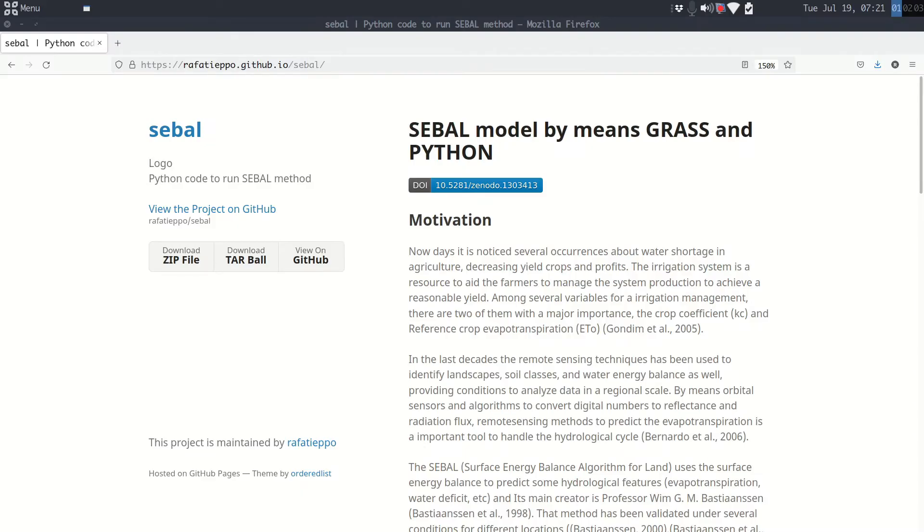Hello everyone, welcome to the channel. Today we work with SEBAL model using GRASS GIS and Python. Let's go.